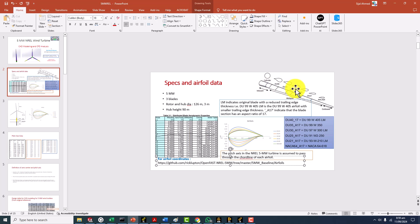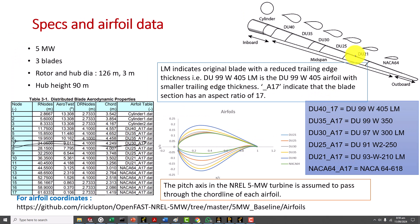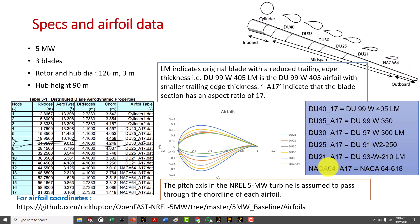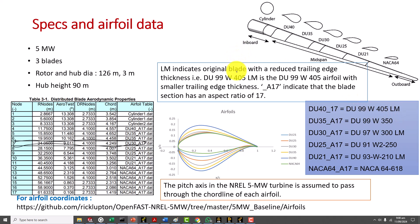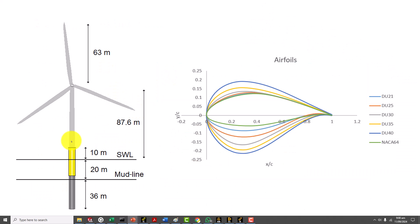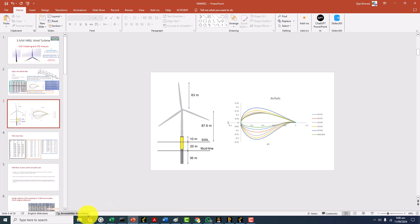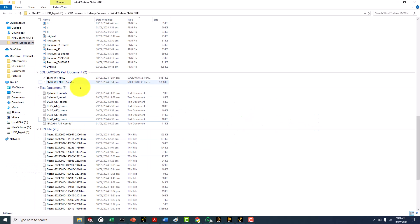You can see very clearly that first the two cylinders are there, then the transition region, then DU 40, DU 35, DU 30, DU 25, DU 21 and then NACA 64 series. NACA 64 A70 is actually the modified form of NACA 64 618 and similarly DU 40 17 is the DU 99 W 405 LM. LM is with the reduced trailing edge thickness. These aerofoils are available here, all of them you will get.